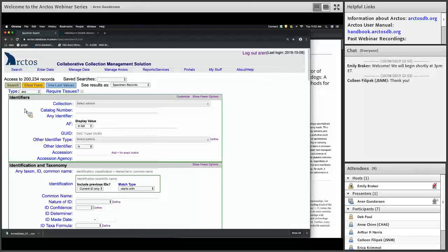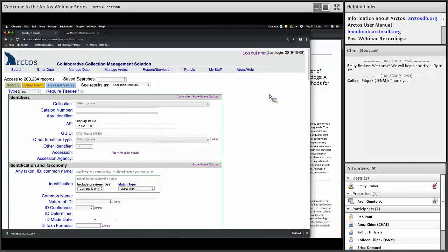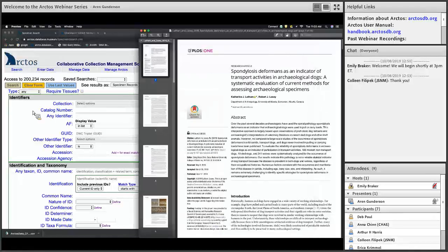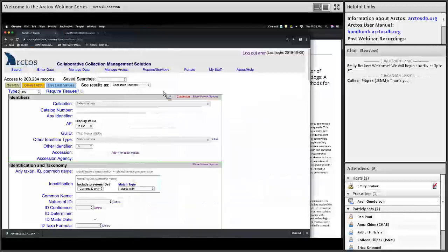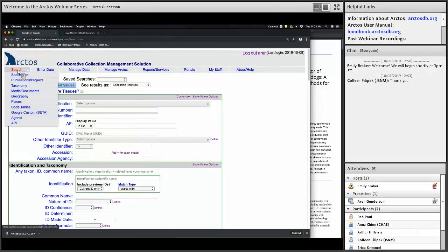Here we are at the Arctos search page. You've found a publication you'd like to add. I use Google Scholar alerts and I recommend you set up an alert for your museum so that Google emails you whenever your museum's name shows up in a publication. Researchers, as you all know, fail to notify you when they publish things, so Google can do that for them.